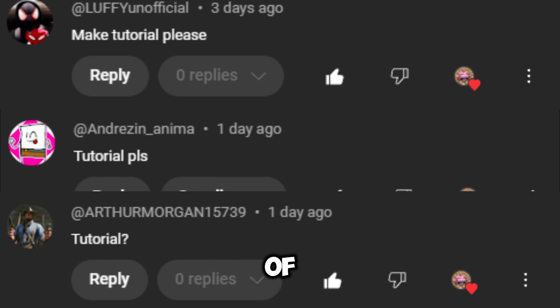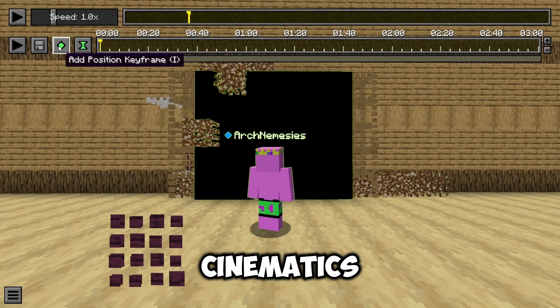In this video, I'm going to show you everything you need to know about making good cinematics and how to make them.